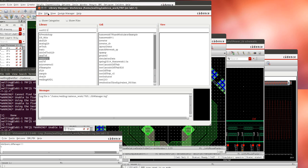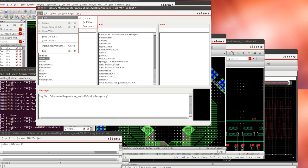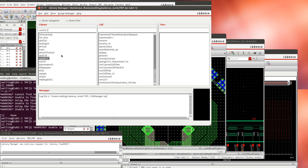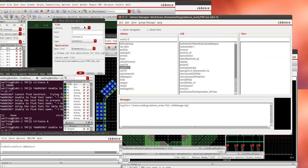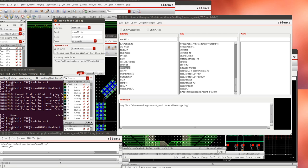I'm going to go to my library manager and make a new cell view which is going to be a schematic and I'll just call it nMOS DC underscore test bench or underscore TB. This is of course in the ECE 5321 library and it's a schematic view.